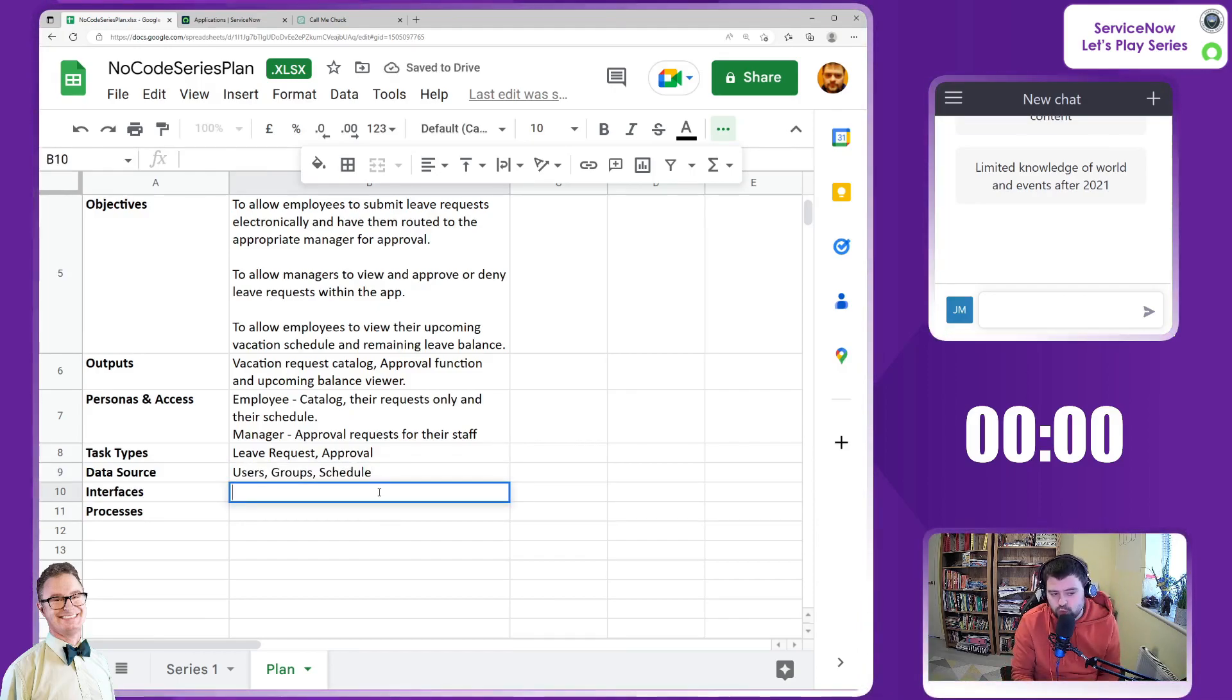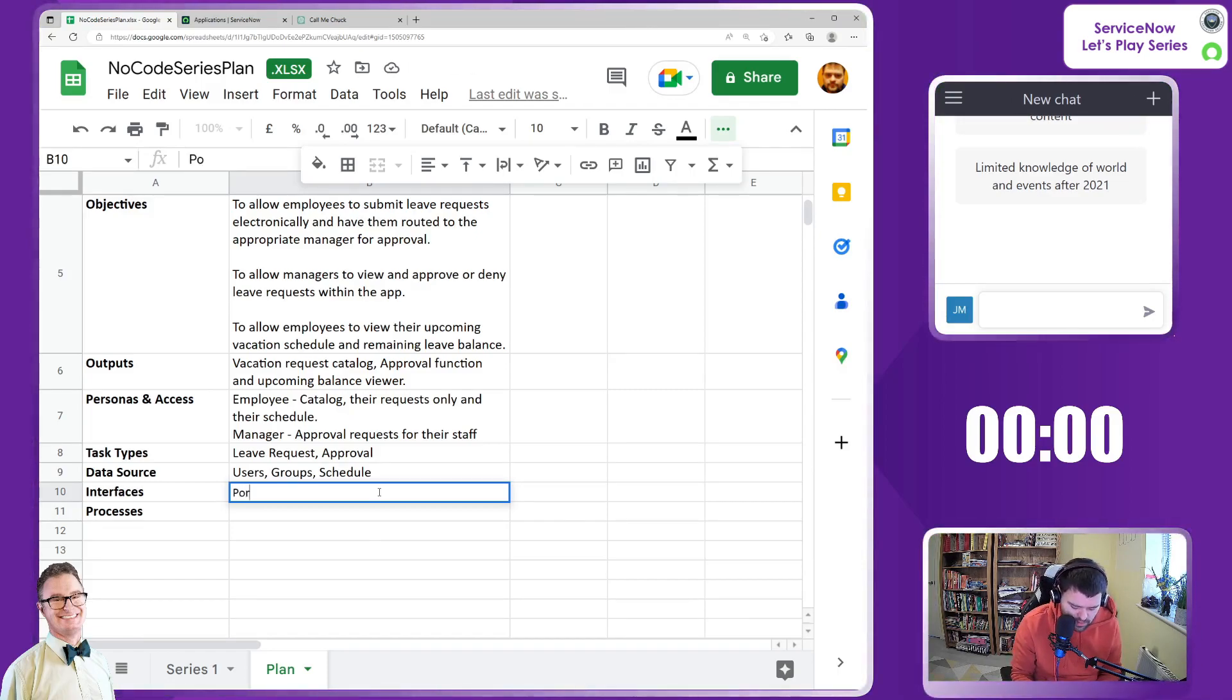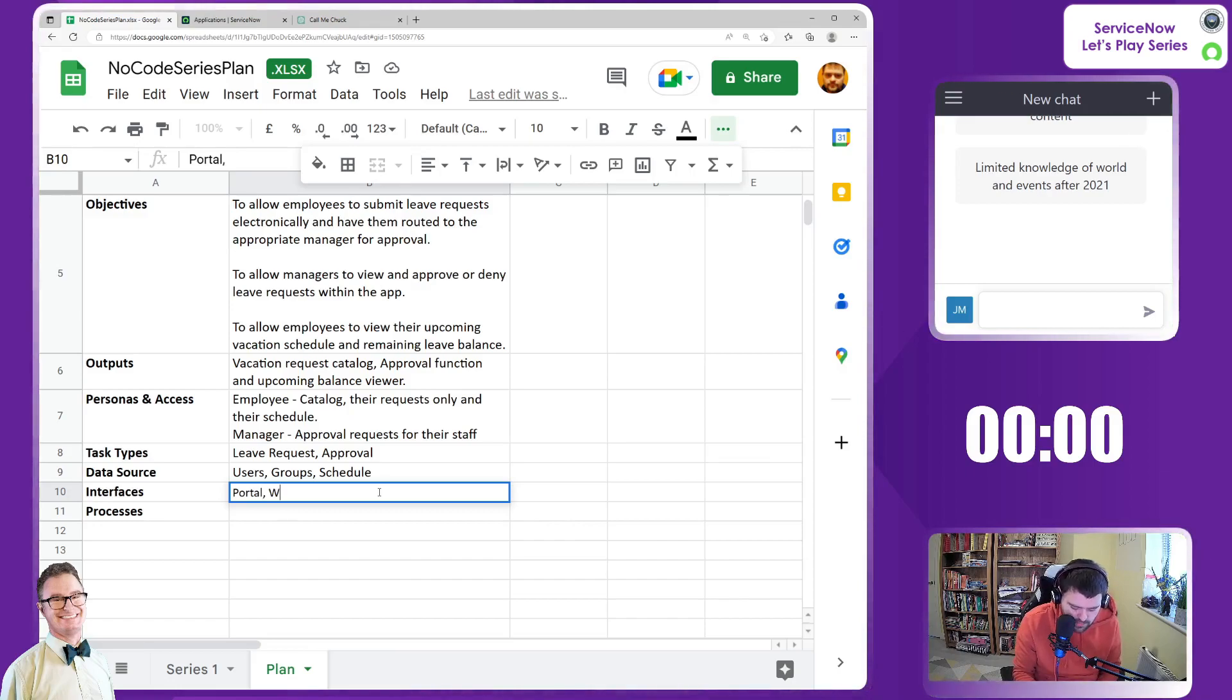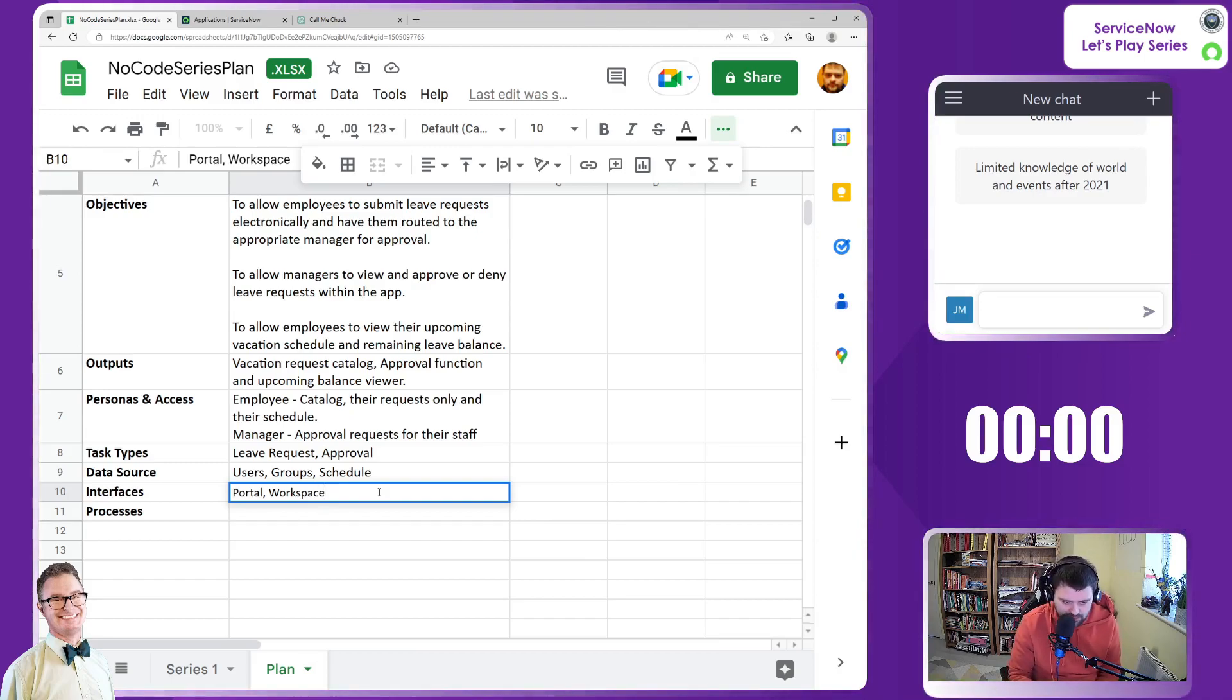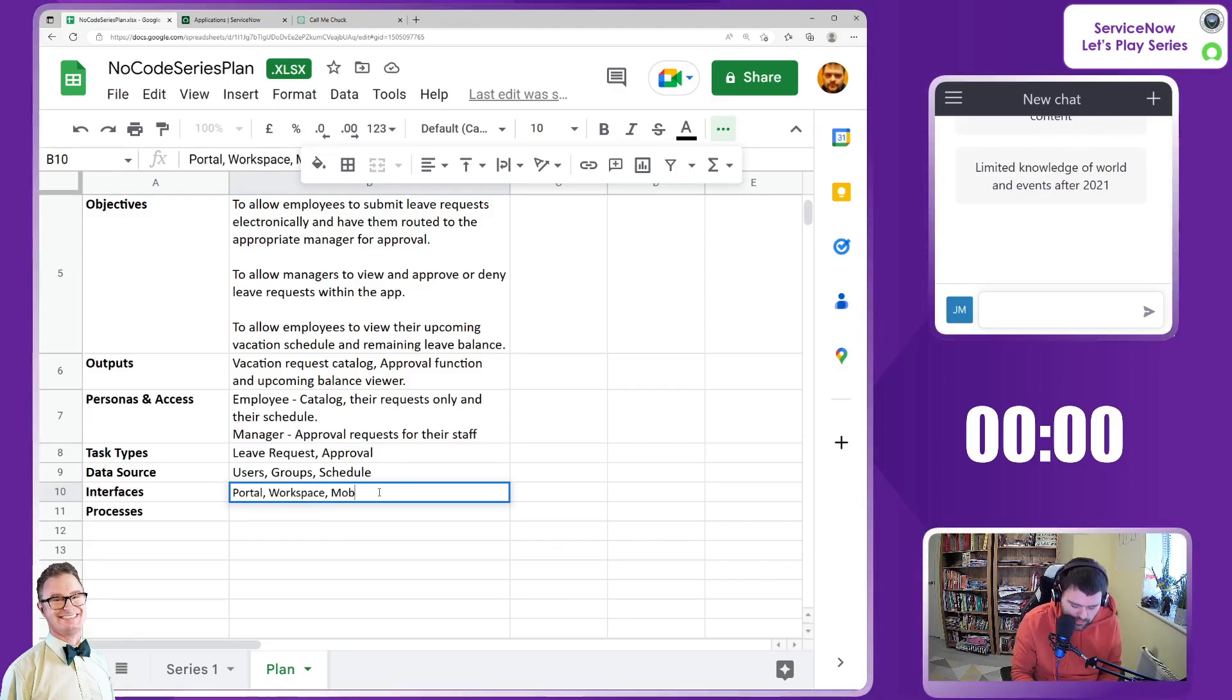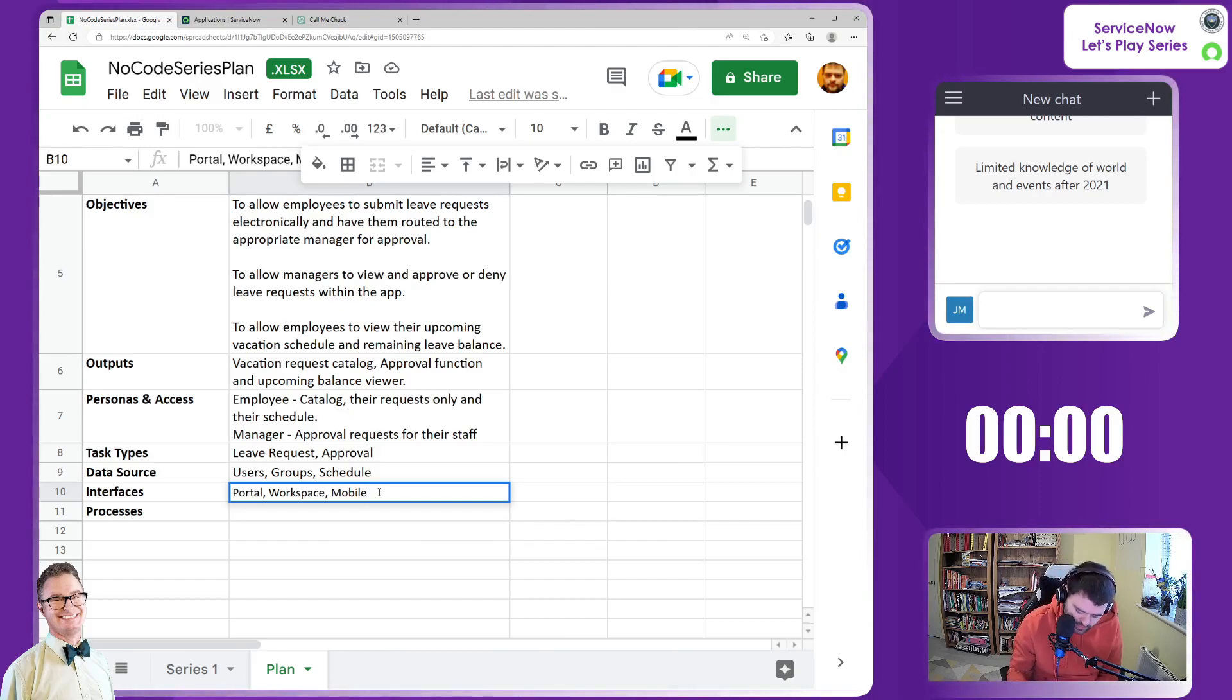Interfaces - I'm thinking two. This is really going into solutioning now. We're thinking a portal, we could go new portal for the managers, or create a workspace for managers to view their upcoming requests. Let's have two UIs. We could say mobile as well - I'll put that on there as an added extra. Maybe we'll get to that at the end of the series.